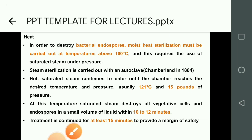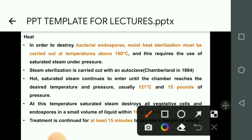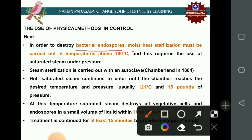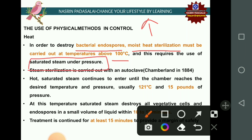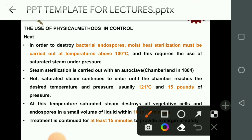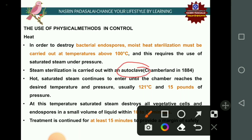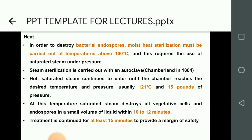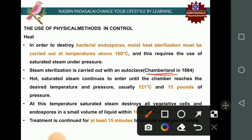To kill bacterial endospores, moist heat sterilization must be carried out at a temperature above 100°C. To achieve this, saturated steam under pressure is used — this is steam sterilization. Steam sterilization is carried out using an autoclave machine, founded by Chamberland. The autoclave employs hot saturated steam at the desired temperature of 121°C and pressure of 15 pounds.